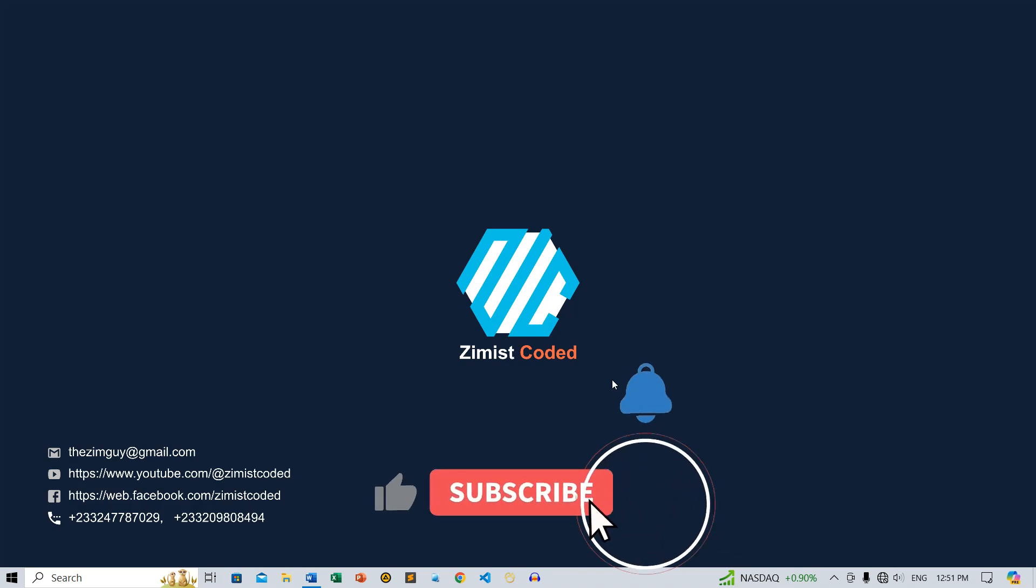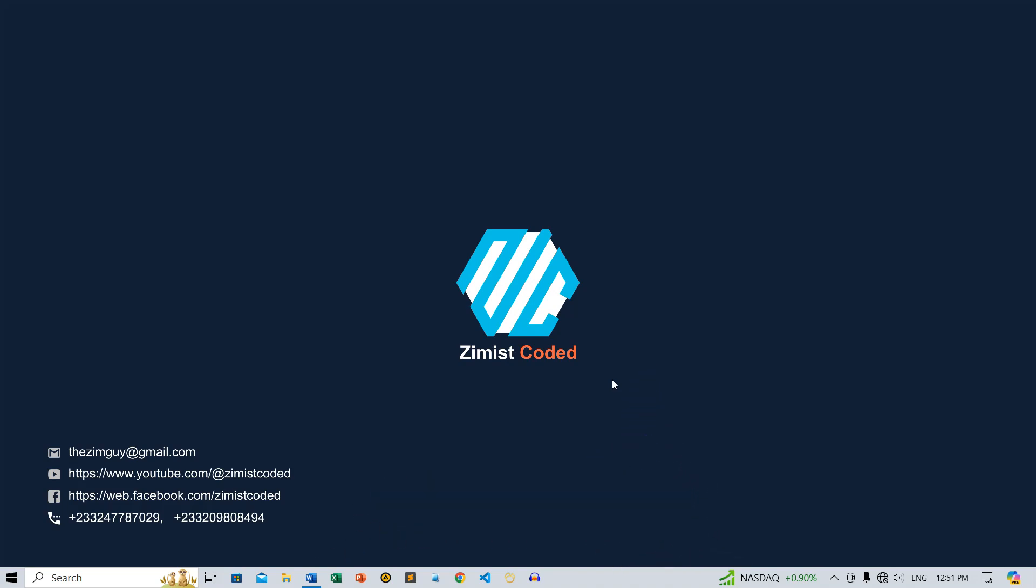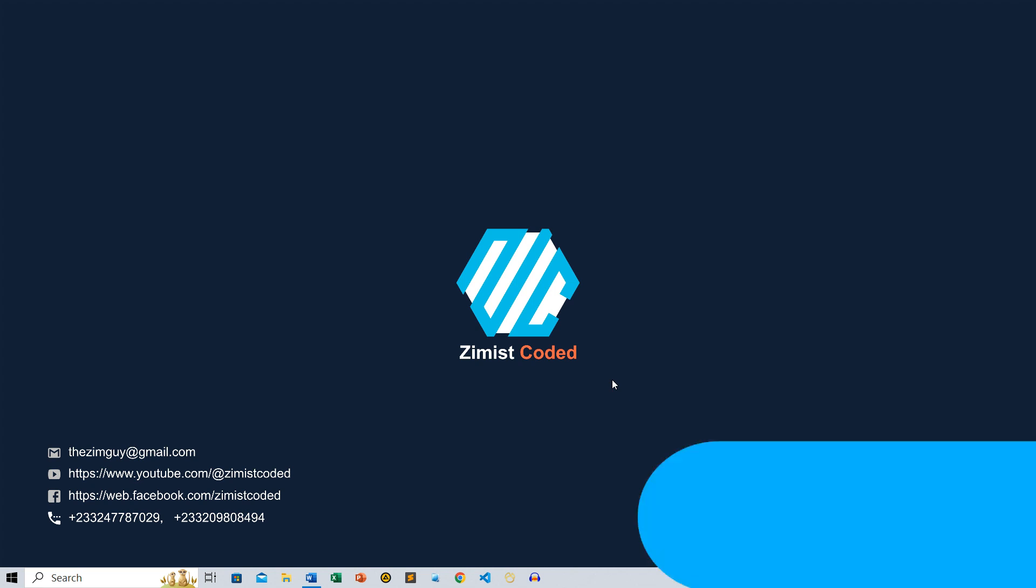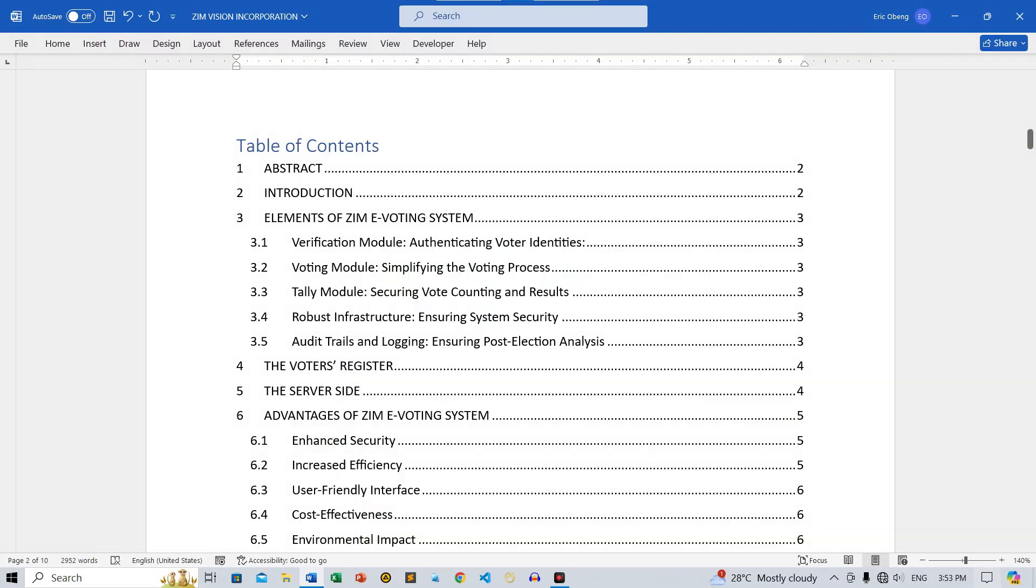Welcome to Zimist Coded, your ultimate destination for straightforward and practical tutorials on Microsoft Office and various IT-related topics. In today's video, we will demonstrate how to insert a table of contents in Microsoft Word using a sample document.